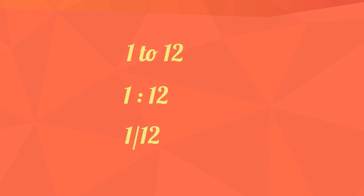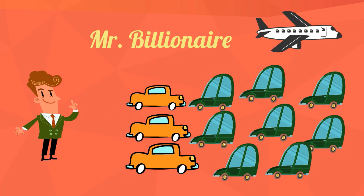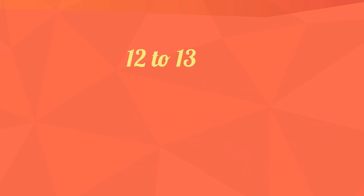The ratio of cars to the total number of vehicles would be 12 to 13 because you have 13 total vehicles. It can also be written as 12 colon 13 or 12 thirteenths.